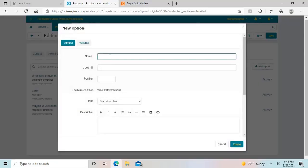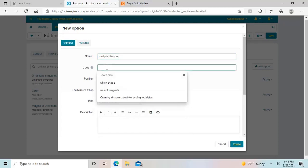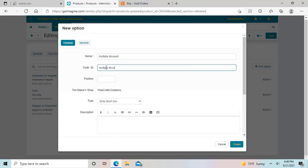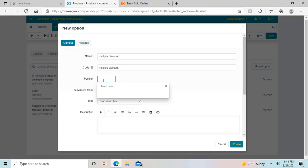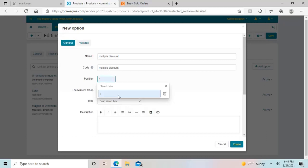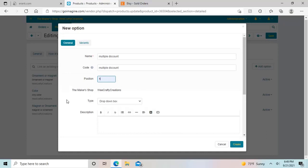So let's say we wanted to add an option here. And we wanted to call it multiples discount. And this is a way that you can do a discount when people buy more than one. And you can just put the code as the same. And then position is if there's more than one option that you want to give people. Let's say you want to give them an option for the main color of the item. But you also want to give them an option for a quantity discount. Then first, I want them to choose how many they want. And so I would make this number one. And then if I wanted the second option to show up being the color, then that would be in position number two. That's kind of complicated. But once you try it out, you'll see.